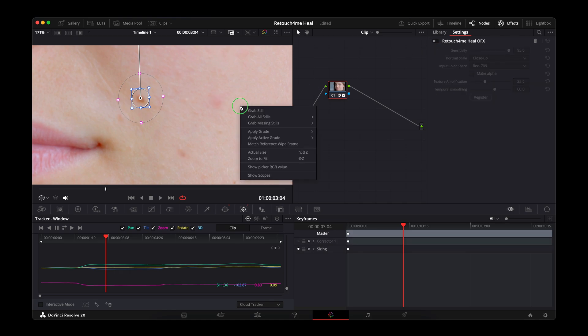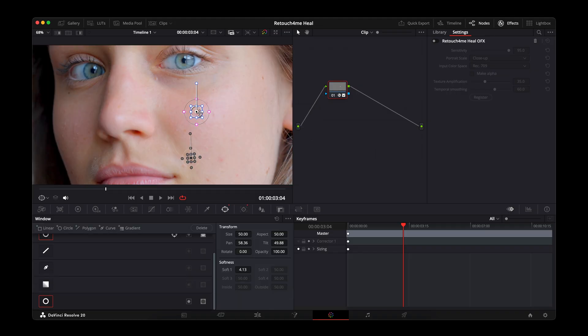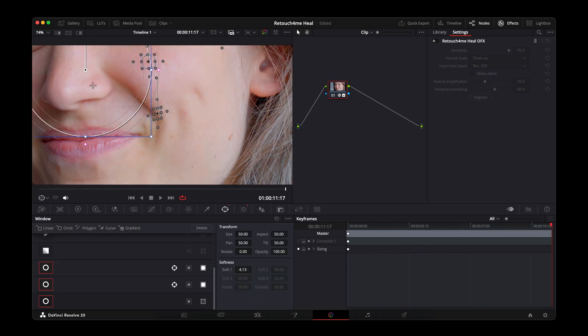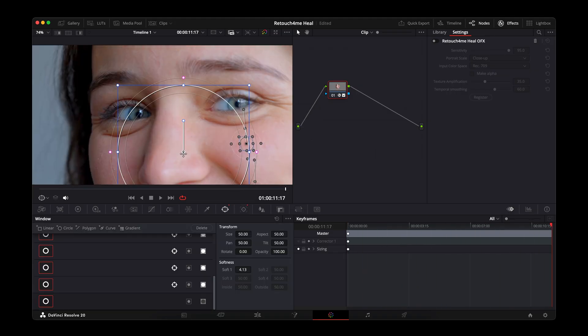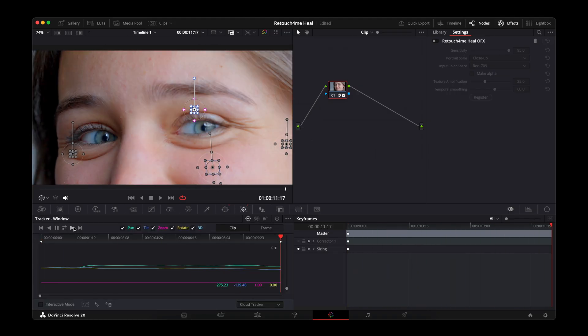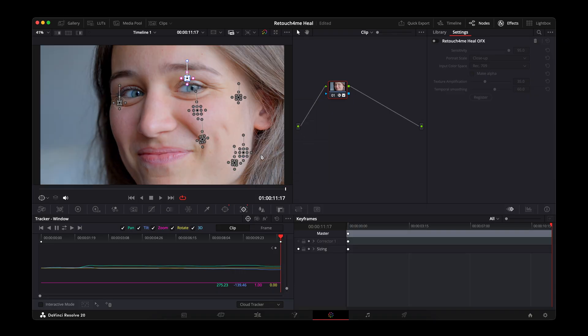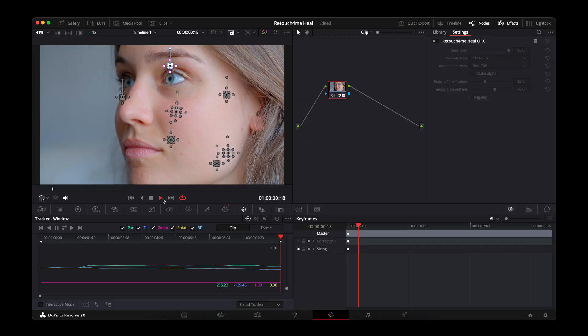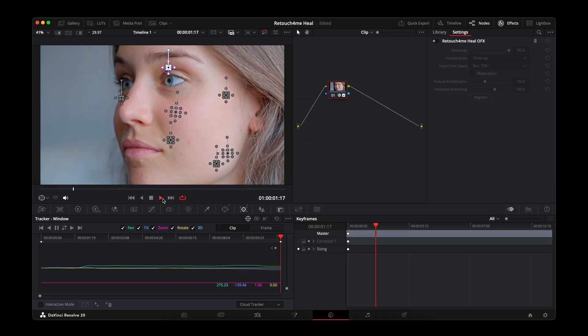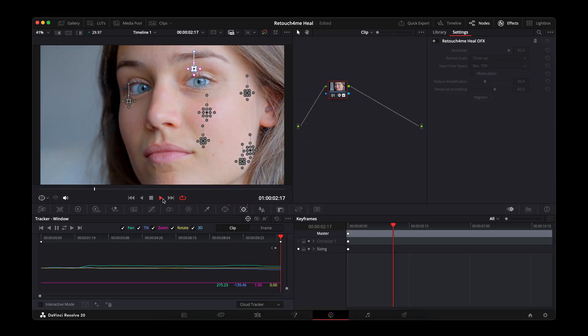If you have several moles, repeat the process for each one. Create a new mask, set it to subtract, and run Tracking. Each mask will move independently, following its own spot.